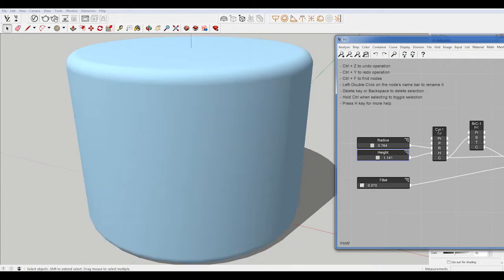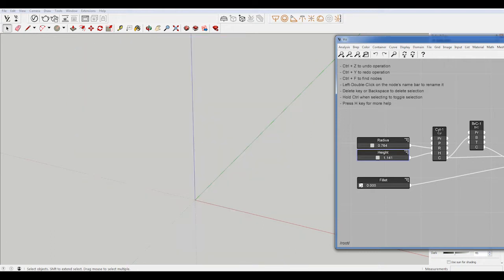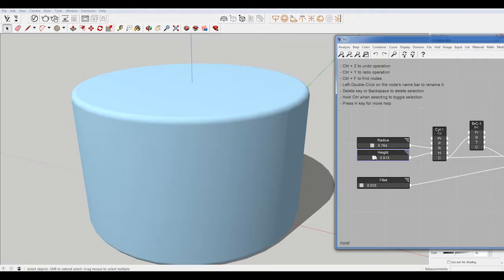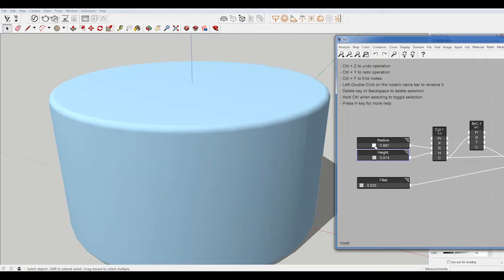Hey, what is up nation? In this session, I'm going to teach you how to make a parametric cylinder with rounded or filleted edges in SketchUp with Vizpro.